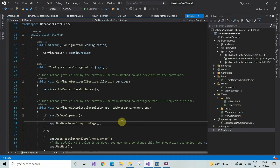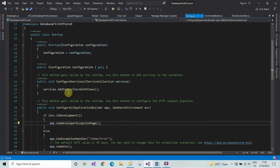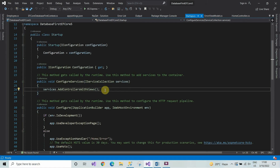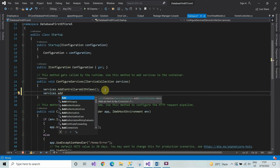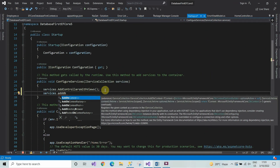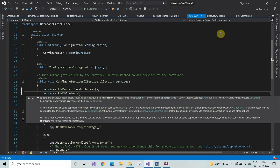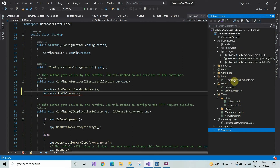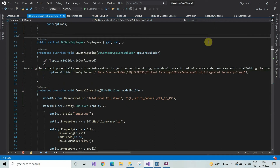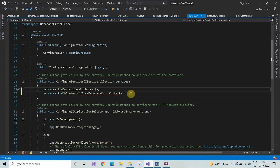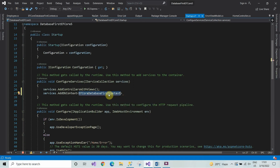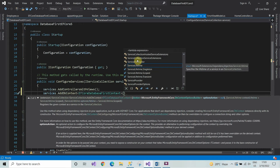Click on startup.cs. Come to the ConfigureServices method and here we will add some code. Type: services.AddDbContext, then come to the database context class created by the Scaffold-DbContext command, copy the name of the context, and paste it in the ConfigureServices method. In the brackets type 'options'.